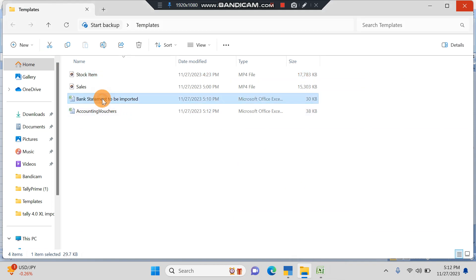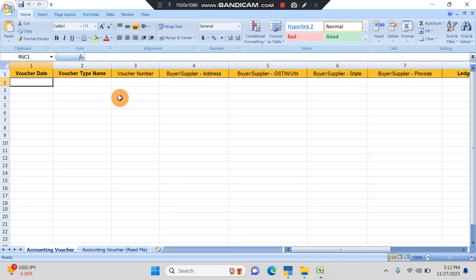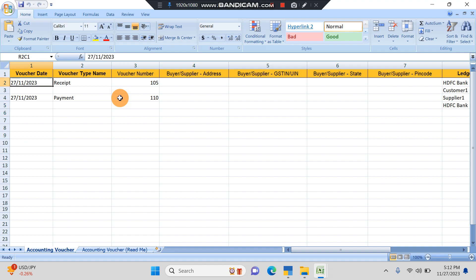This is the pre-filled data bank statement to be imported. The voucher date is mandatory, so I've given 27th of November as voucher date. The type of voucher is Receipt. Here we have to be very careful about the spelling. If the spellings are wrong, it will not work.